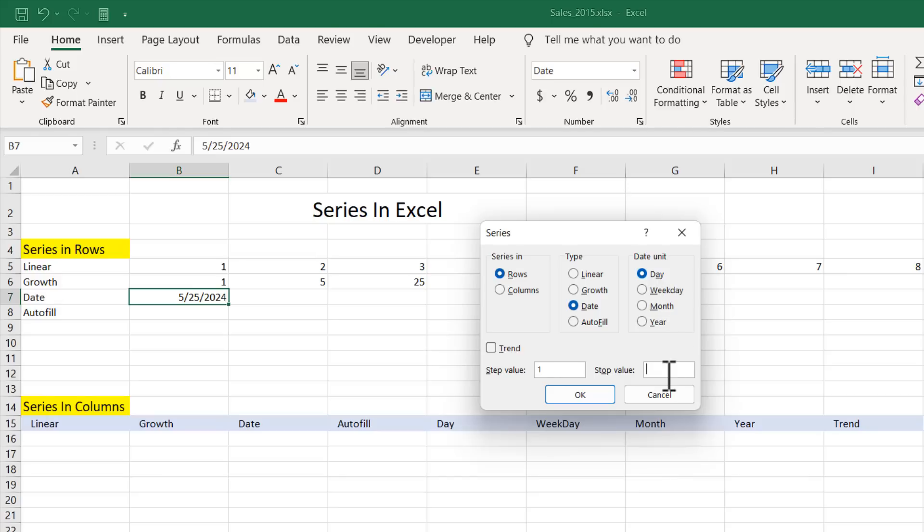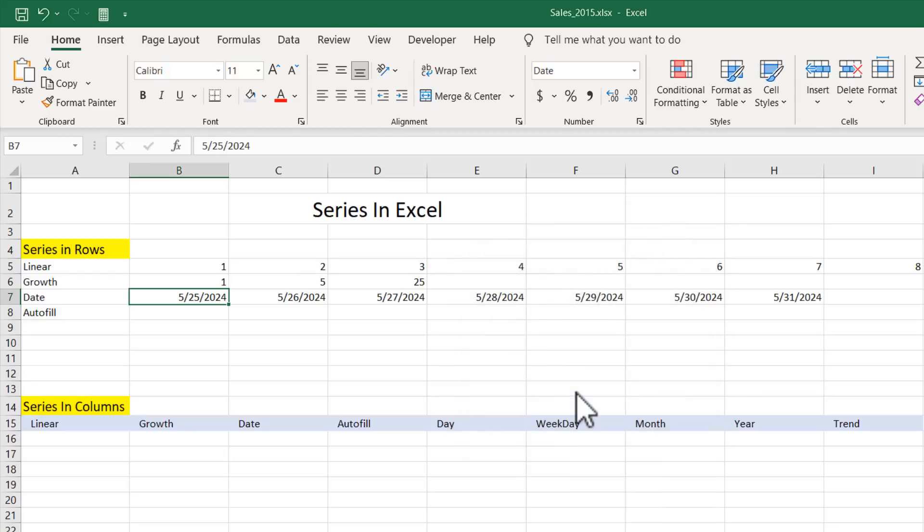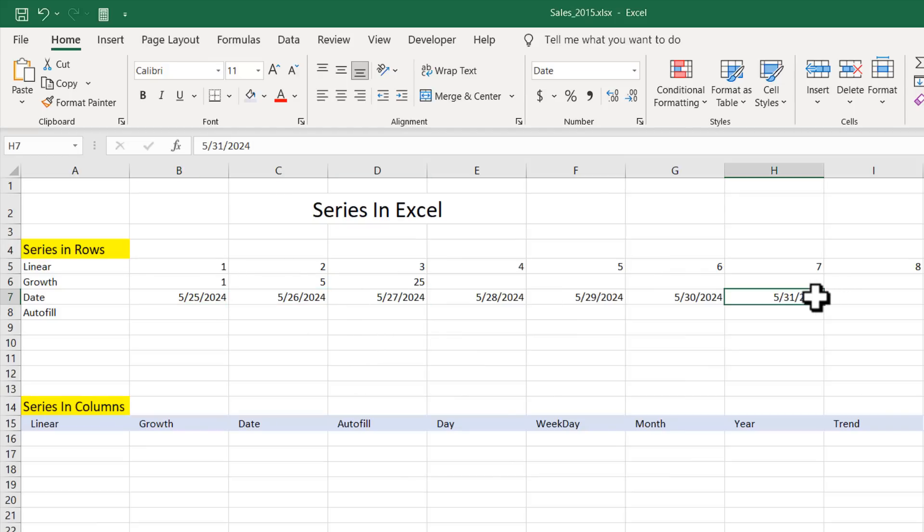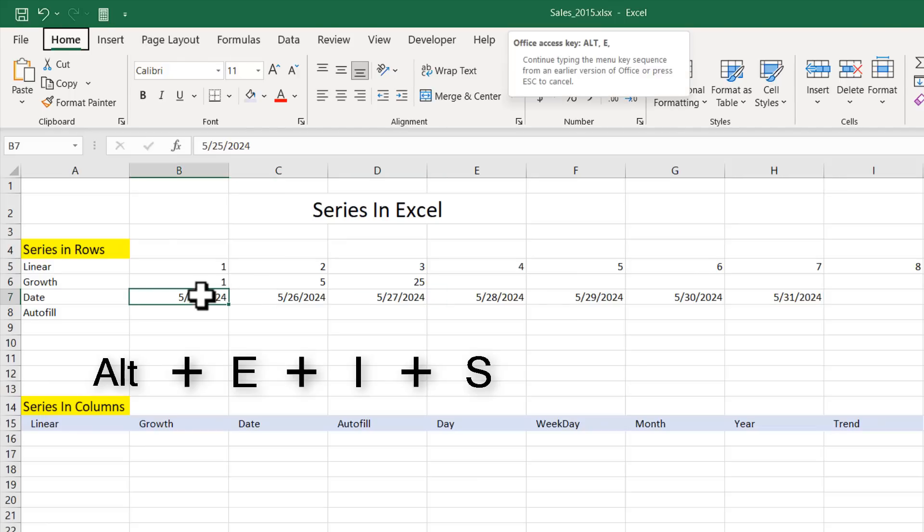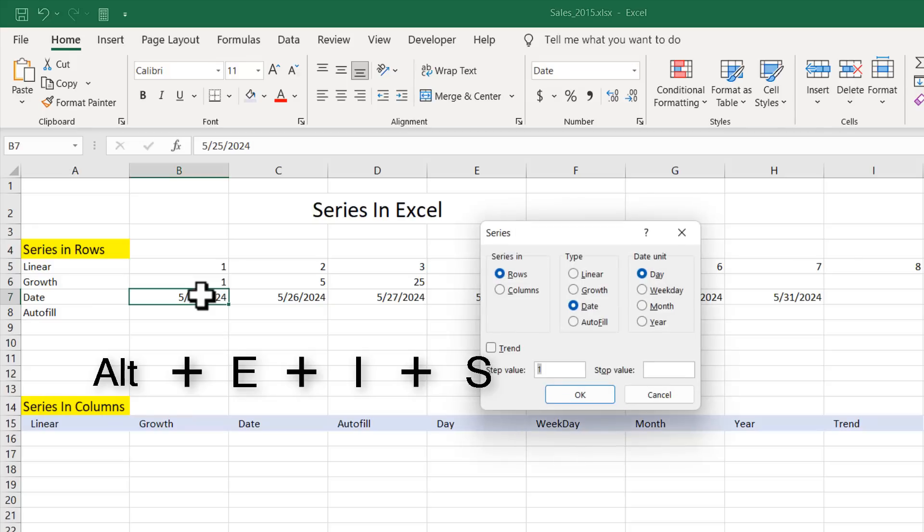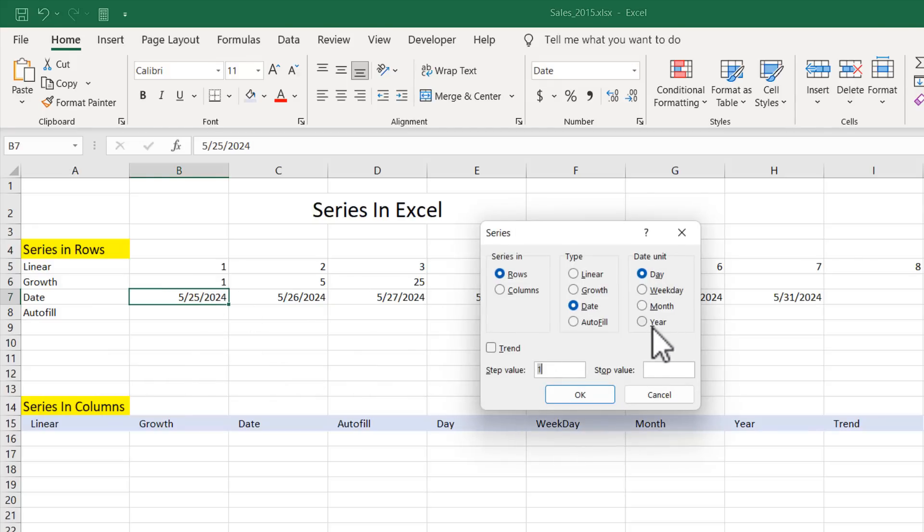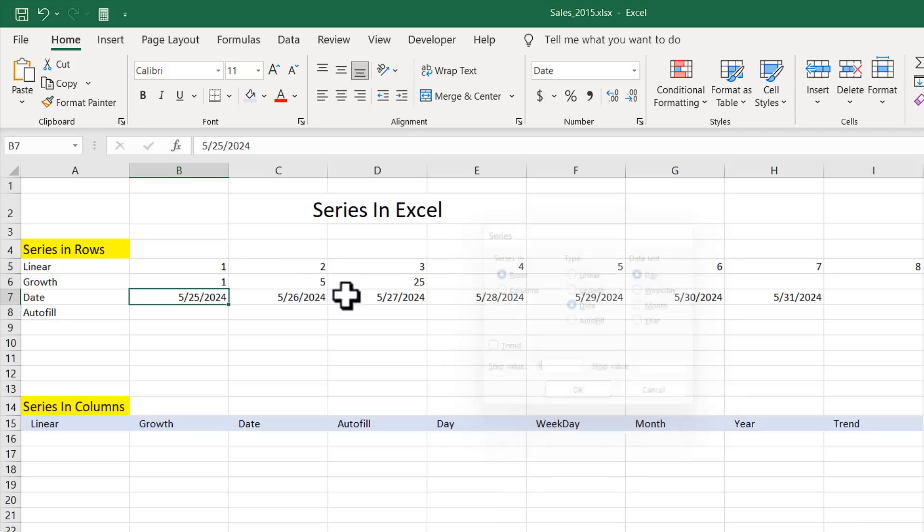You can add an end date here if you want. I'm going to add the end date to 5, 31, 2024. So if I click OK, we have 25, 26 and we have all 5 days and all of them has increased by 1 day. Now if I press ALT E I S, you can also check we could do with weekday, month, year also.